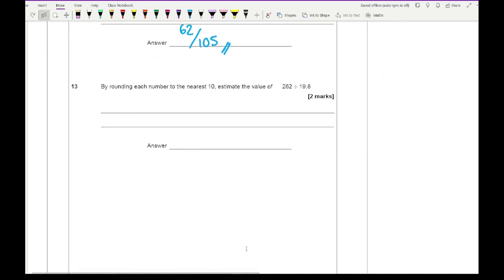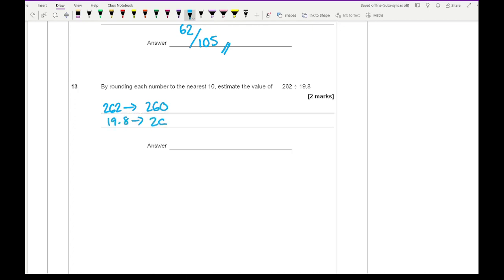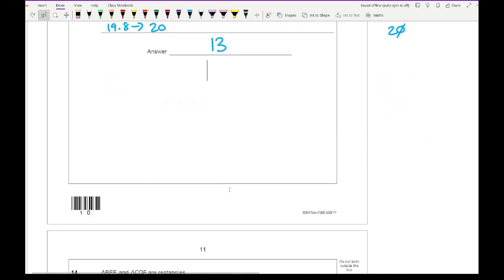Question 13: estimate 262 divided by 19.8 by rounding each number to the nearest 10. 262 rounds to 260 and 19.8 rounds to 20. So we do 260 divided by 20. Cancelling the zeros gives 26 divided by 2, which is 13. Marks are awarded for showing 260 and 20, then doing the division to get 13.